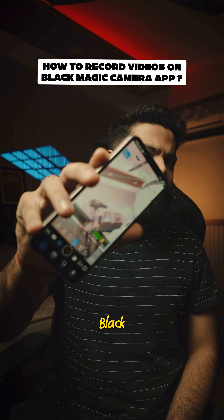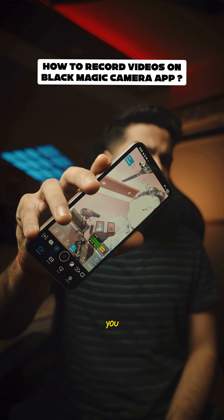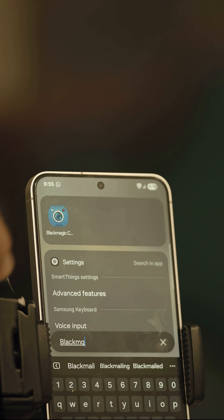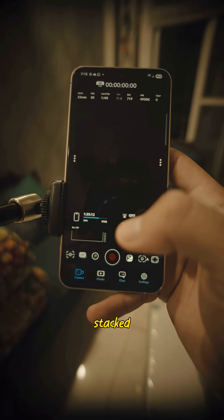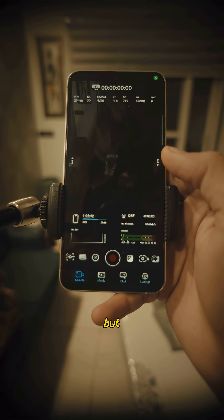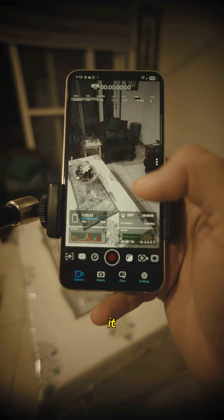Everyone tells you to download the Blackmagic camera app but no one tells you how to use it. So when you open it, it looks stacked with controls but trust me, it's way easier than it looks.